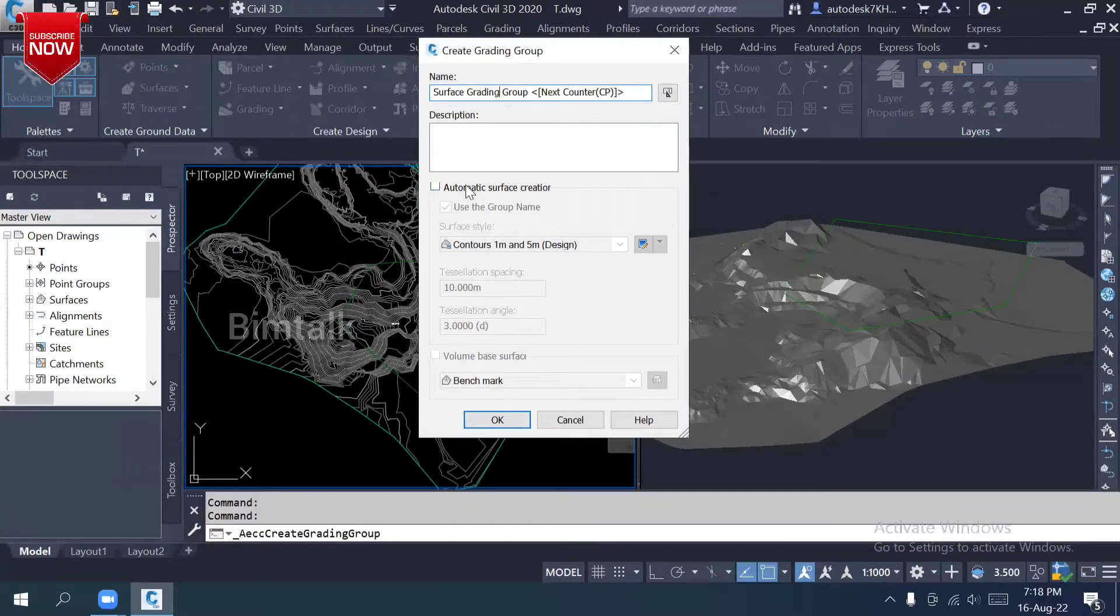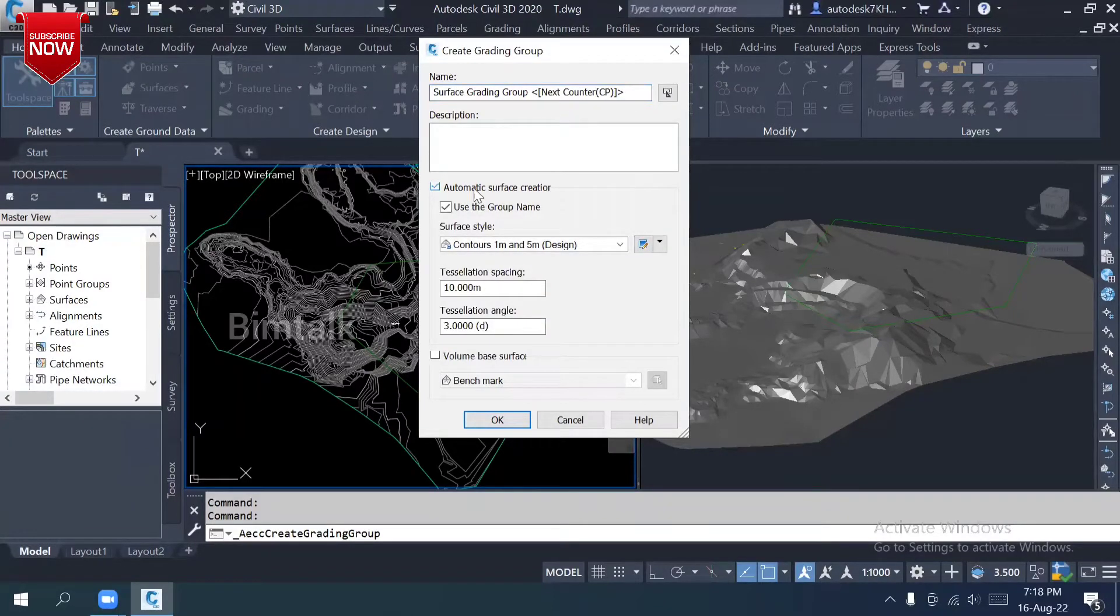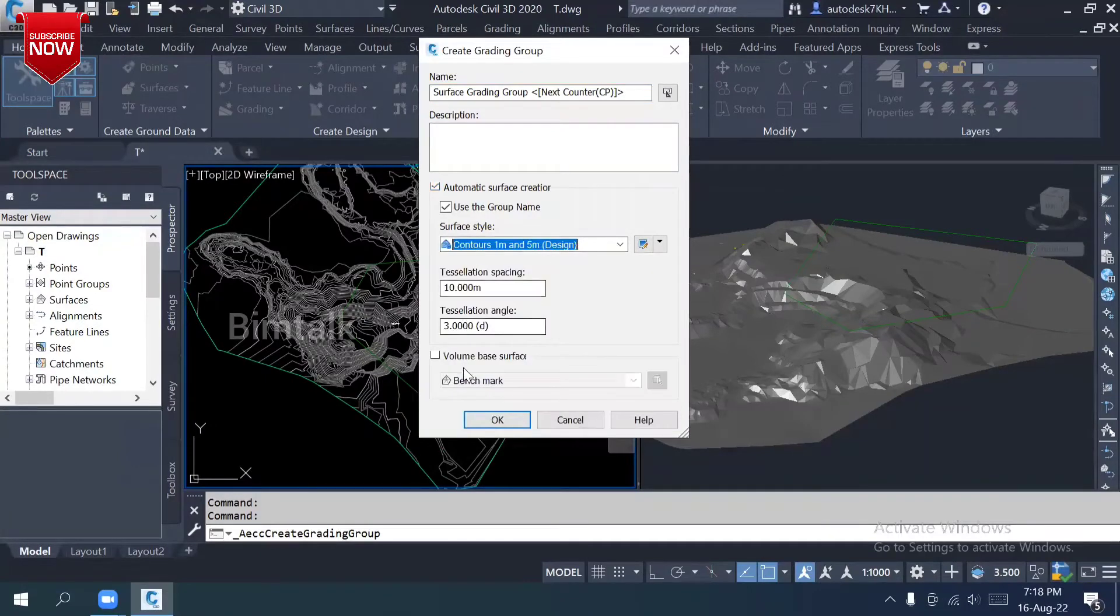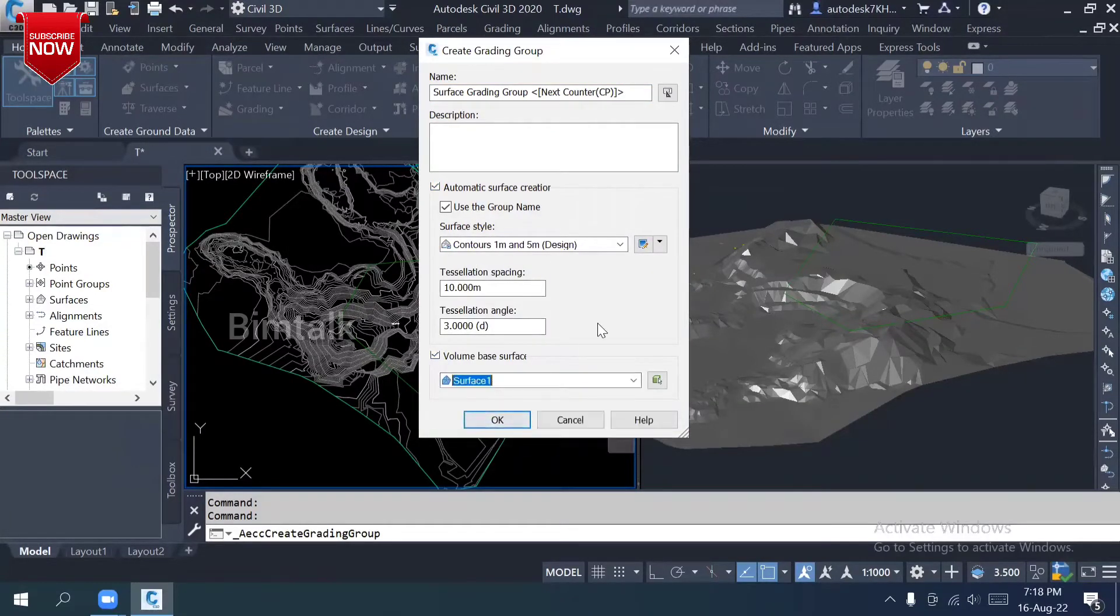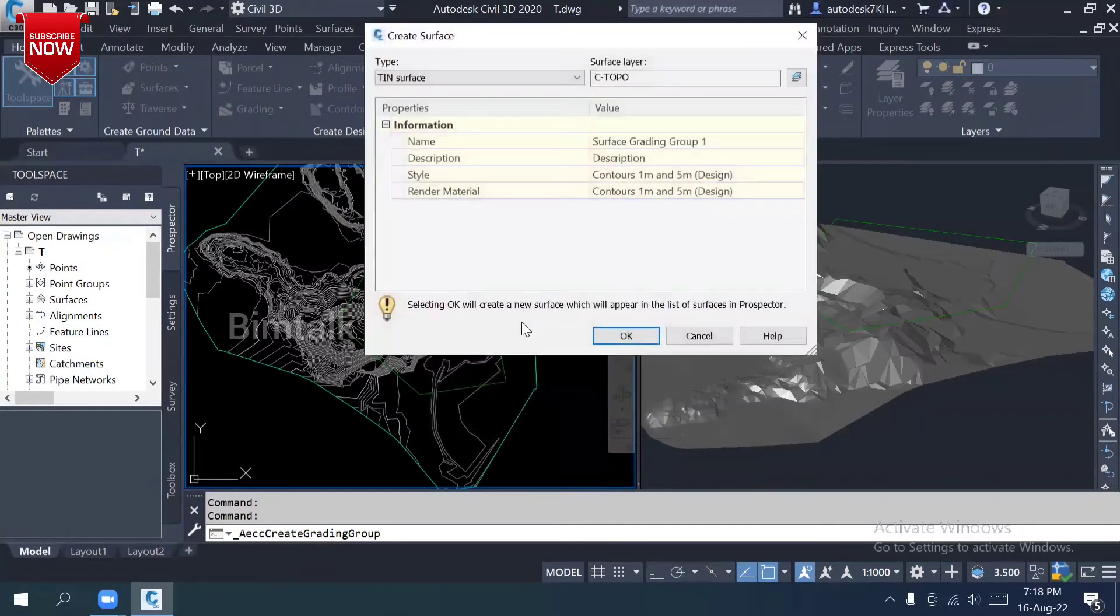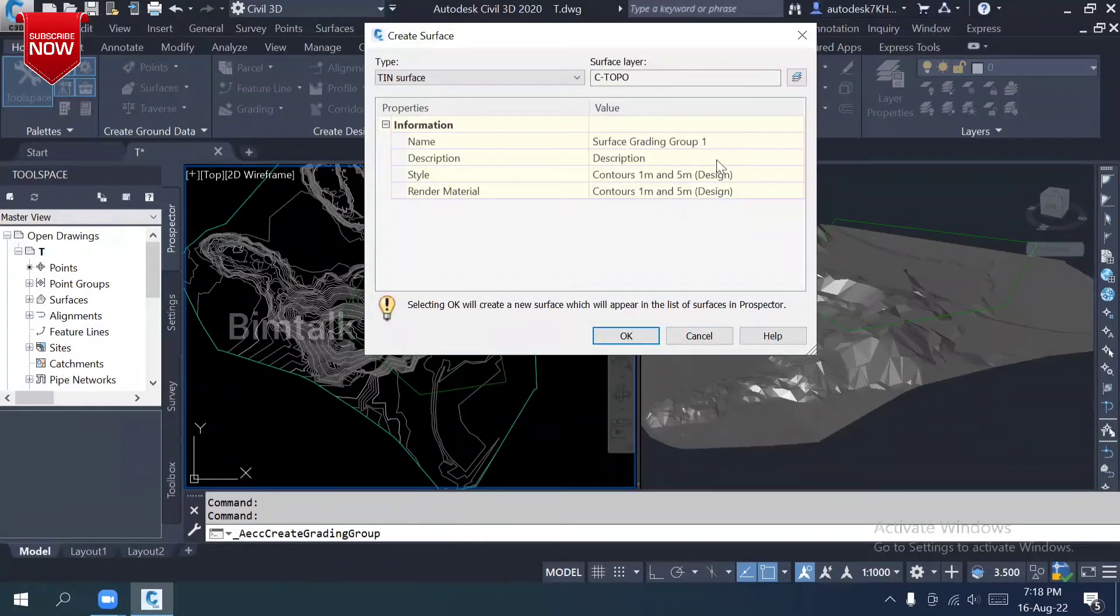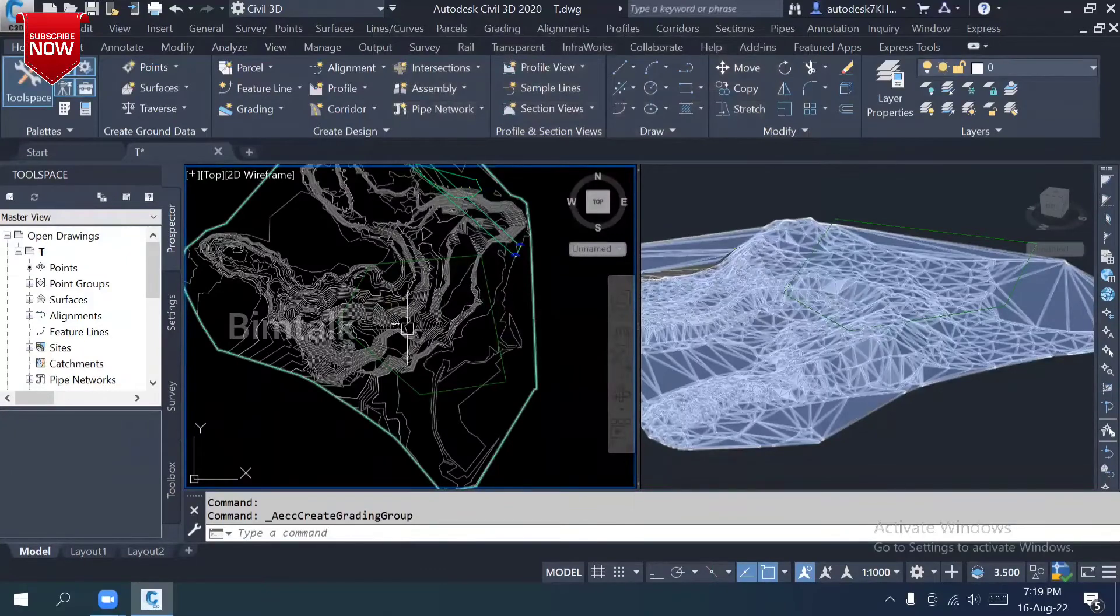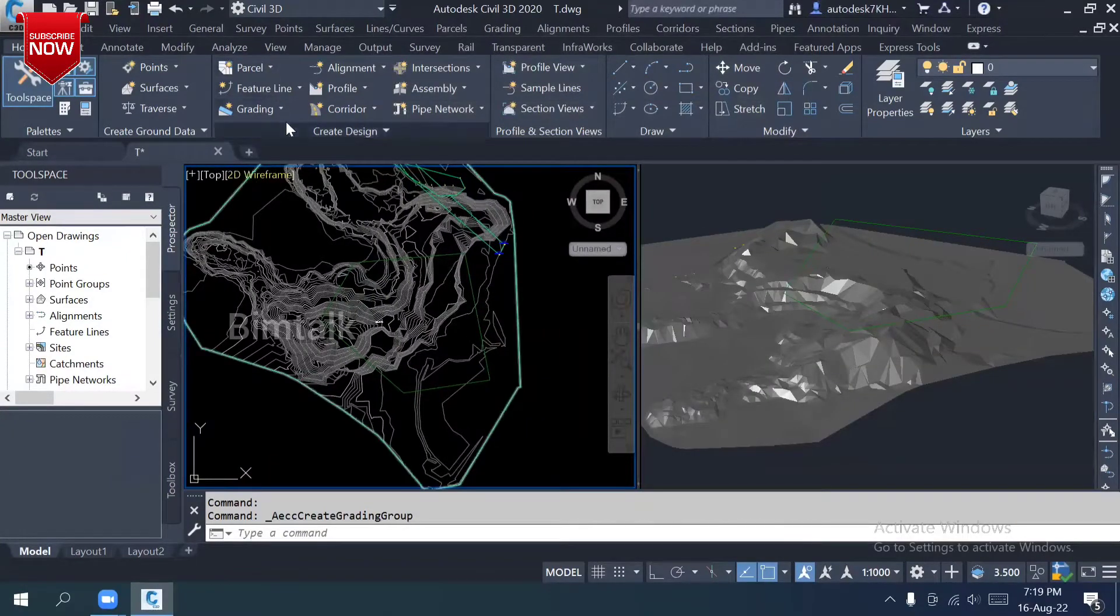The method I'm going to prepare is based on the surface method. I activated it. I have different styles. The volume is surface, surface one, not a benchmark. Make it okay. See, automatically the surface is going to create.